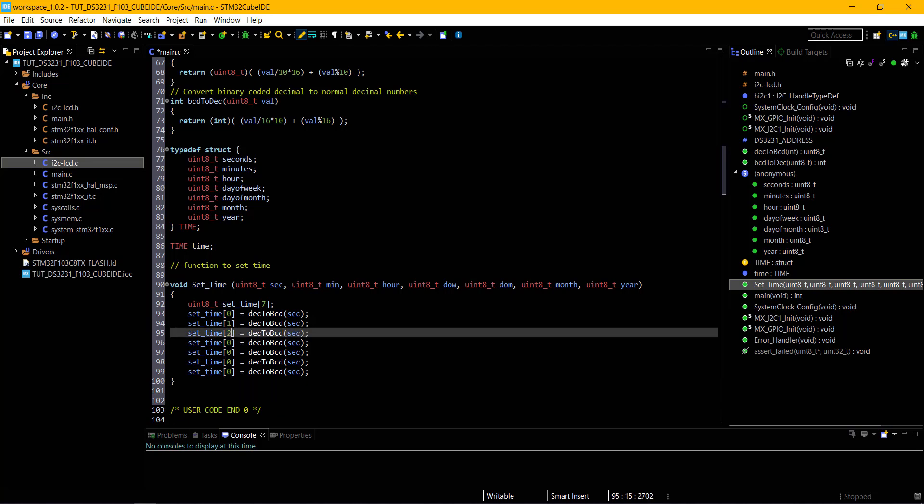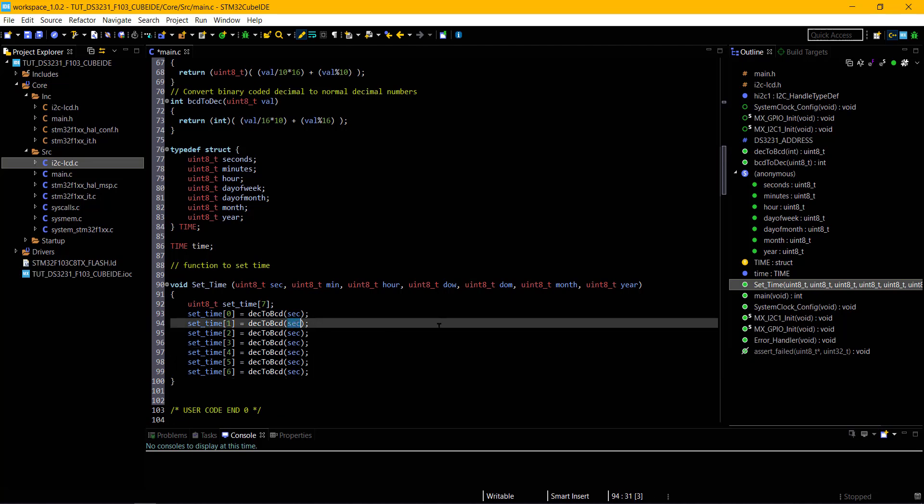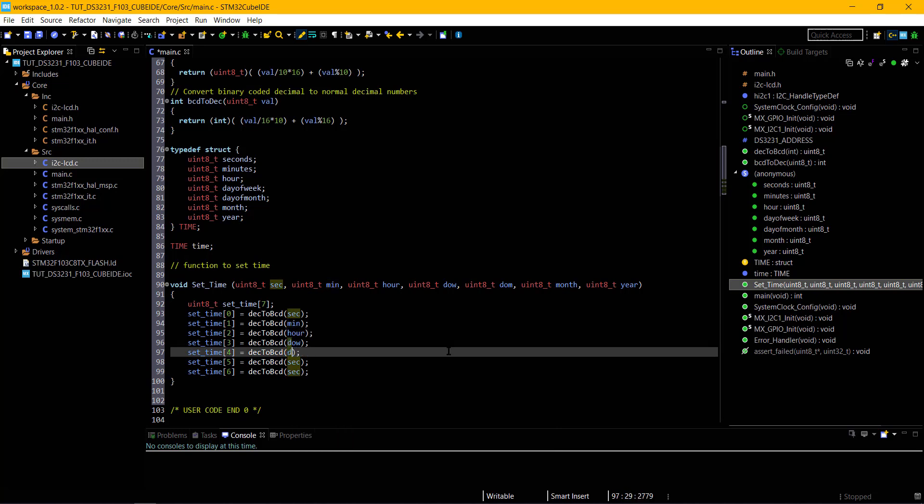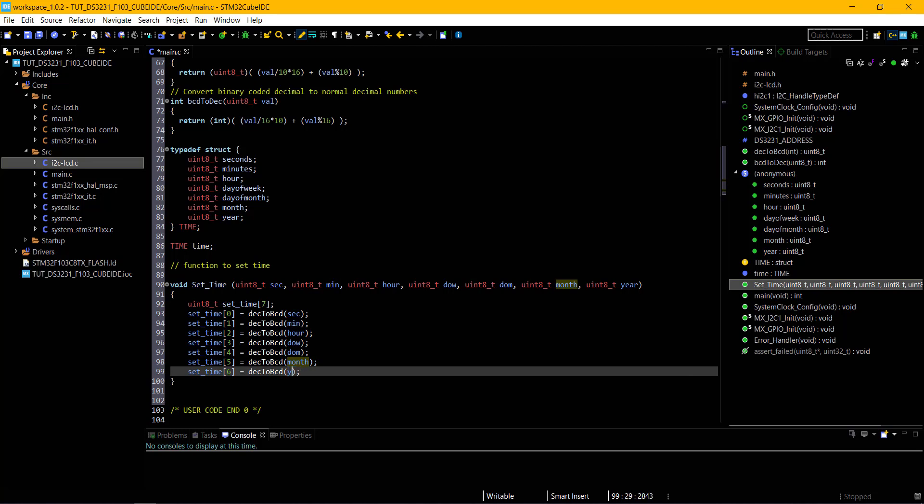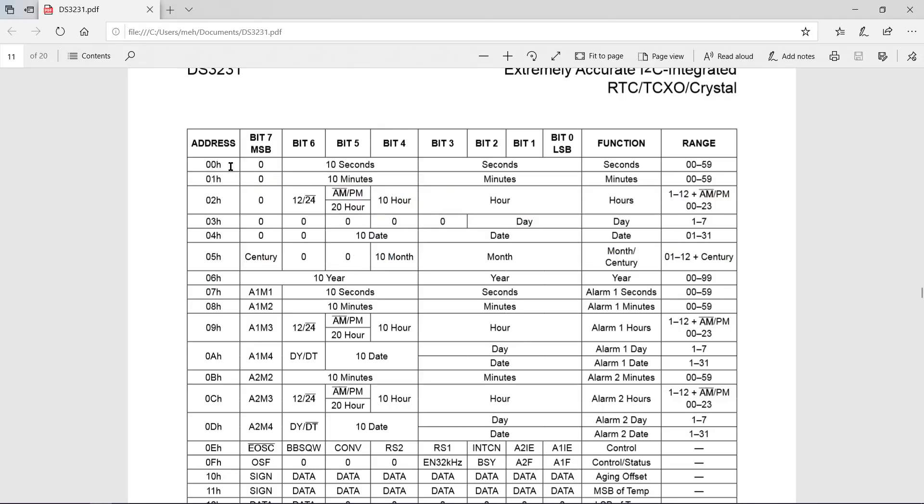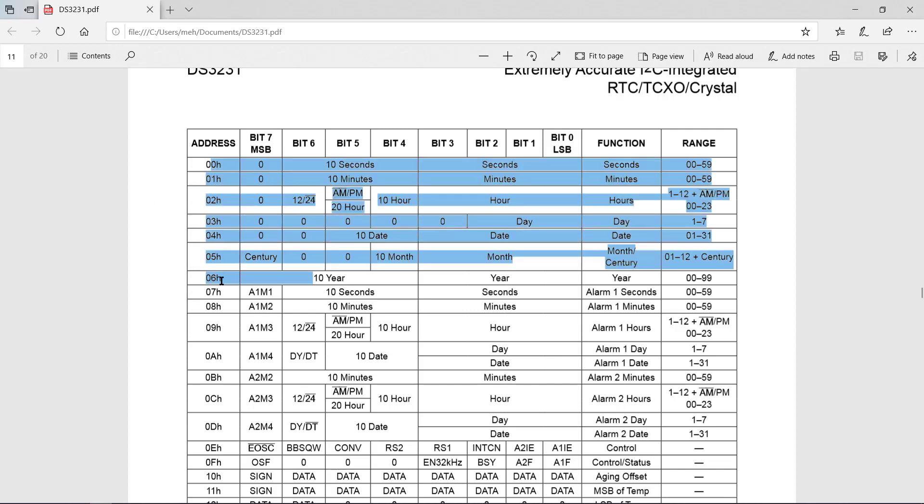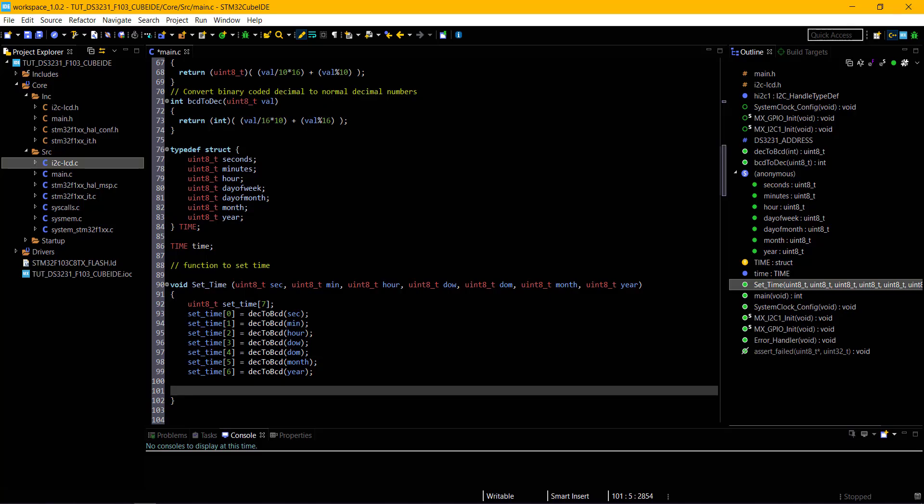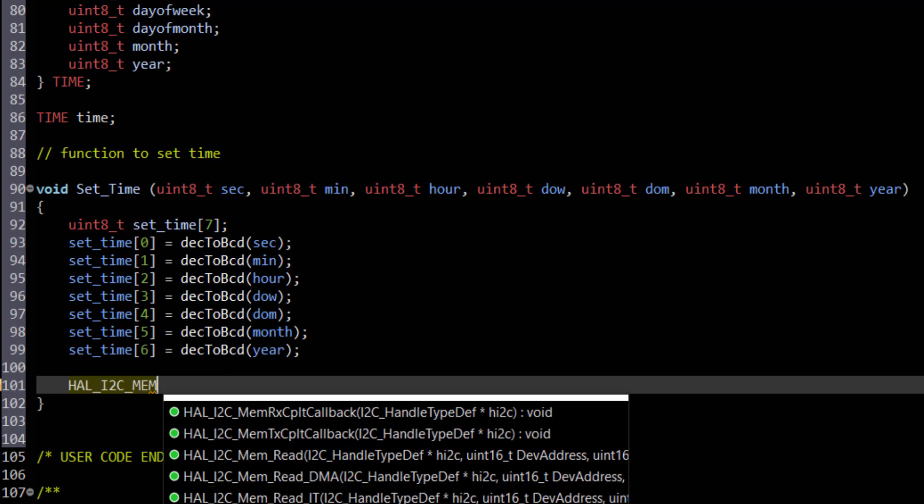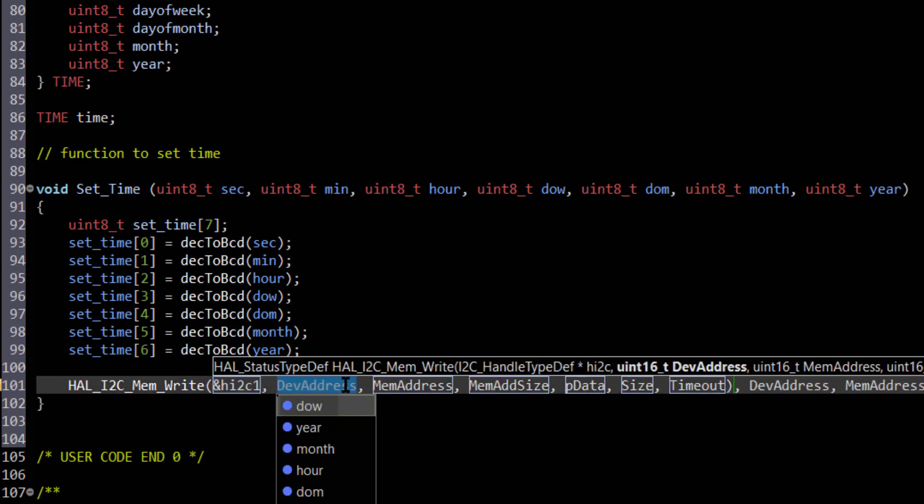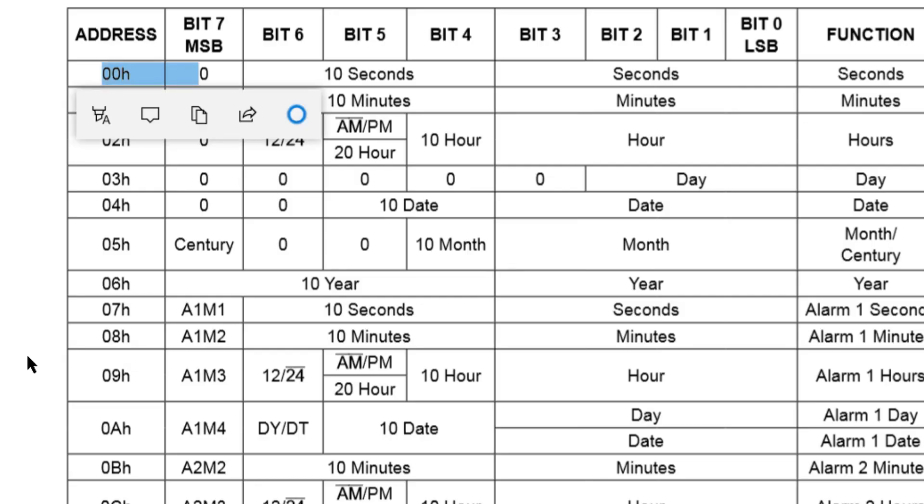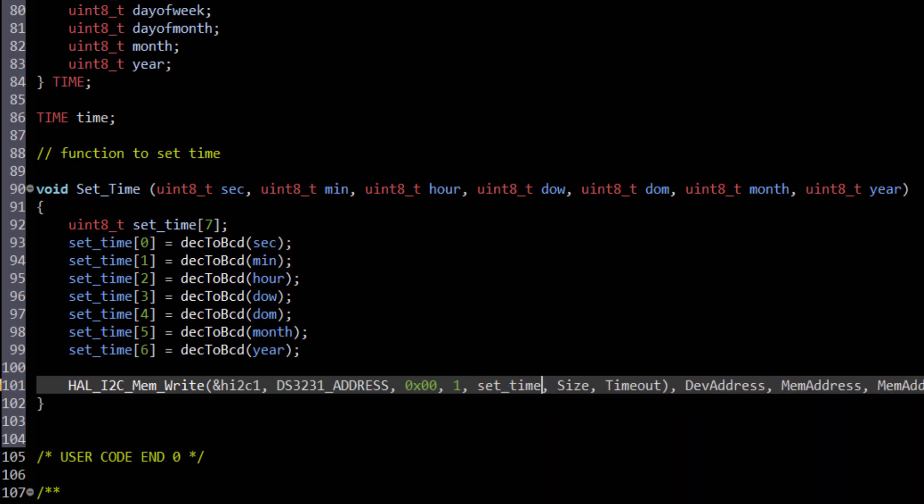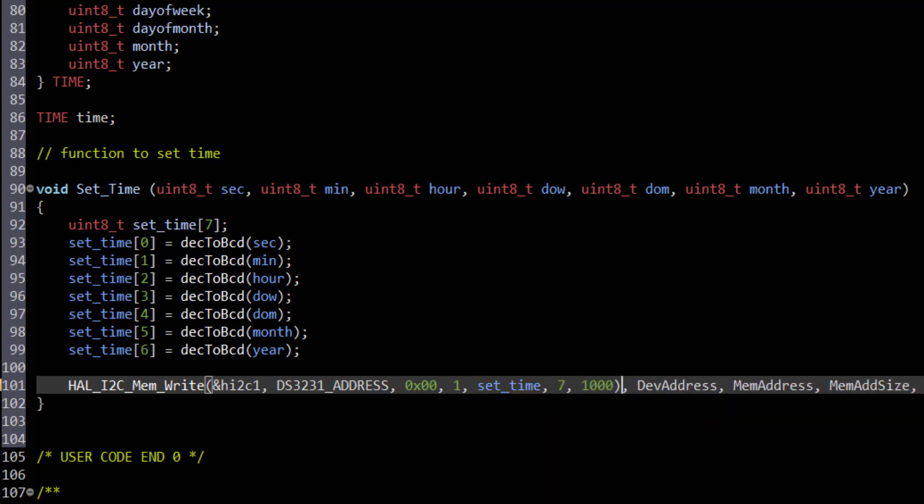First we need to convert these values to the BCD format using decimal to BCD converter. The array that I created is going to store these BCD values for the respective register. Now we are going to write these values to the registers. We can do that by taking advantage of the fact that the address of the registers in the module will automatically increment with every write operation. So we just have to write 7 bytes to this first register and the first 7 registers will be automatically written. I am using memory write function to write the data to the specific location in the memory. Device address, address of the register, size of address is 1 byte, the data that we want to write, size of data is 7 bytes, and timeout.